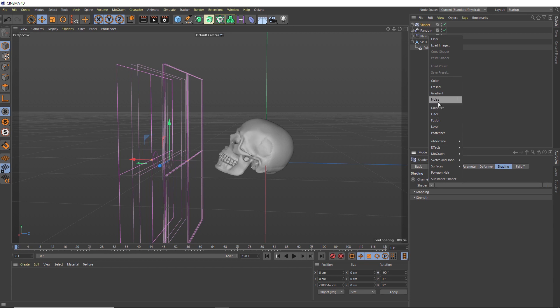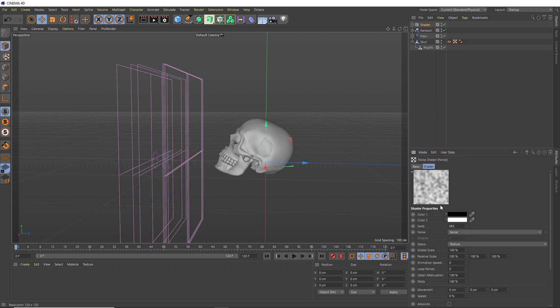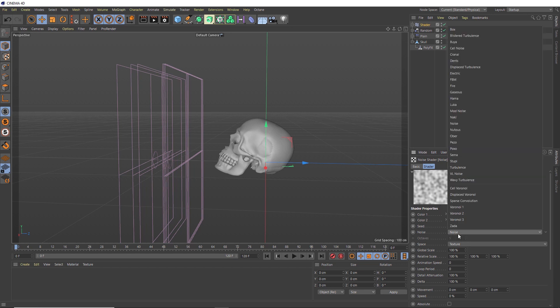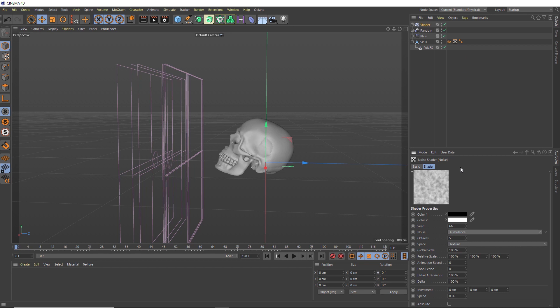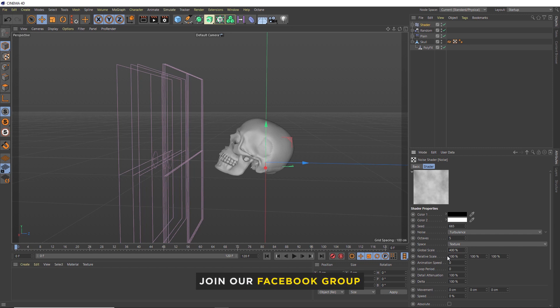We'll bring in a Noise shader from our list here. Then we can click onto that noise and go inside there where we can edit some of the parameters. We'll start by changing the noise type. Let's make it turbulence and bring the scale of that turbulence up to 400%. This is just to add a bit more variation in there so it looks more like a particle simulation.